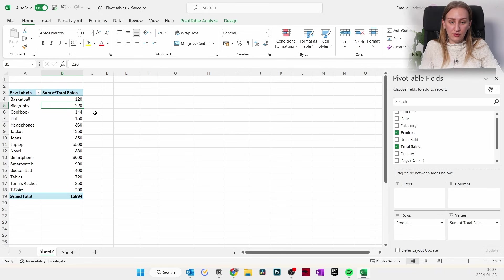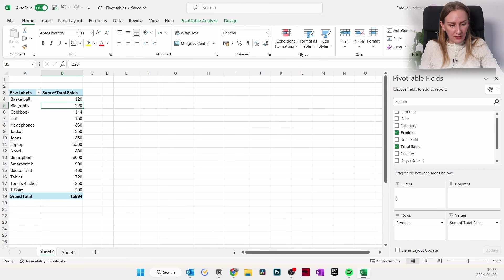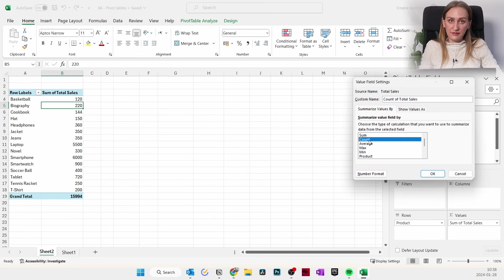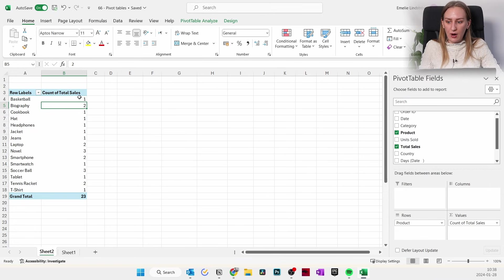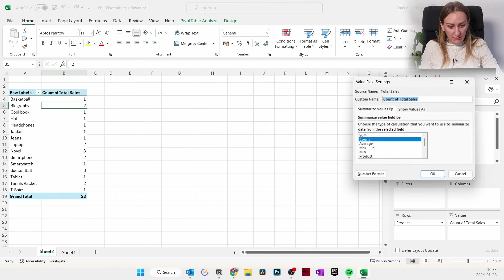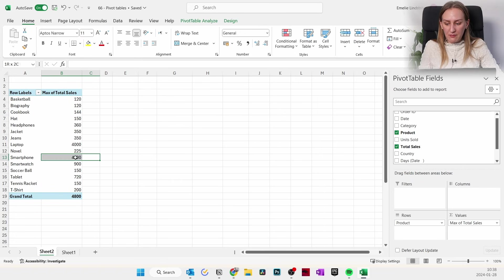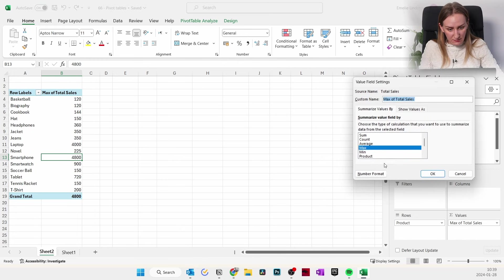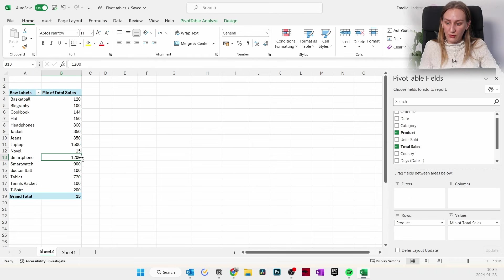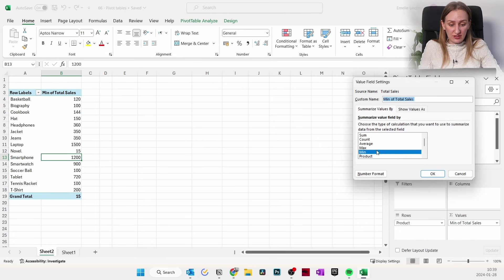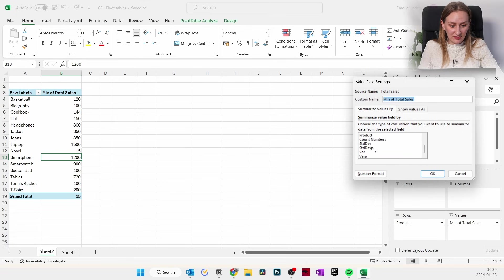In the Values box you can change what type of calculation is used. Right now we have the Sum of total sales — all sales added up. But you can also choose Count to see how many sales there were, or Minimum and Maximum. For example, the maximum sales value for smartphones was $4,800, and the minimum sales order was $1,200. This is a simple way to extract the sum, count, average, maximum, and minimum of your values very quickly.